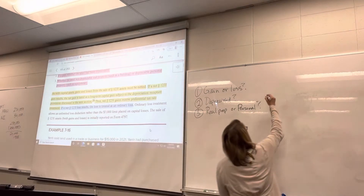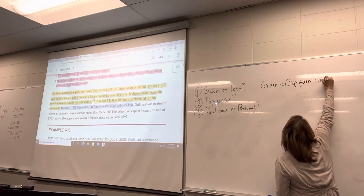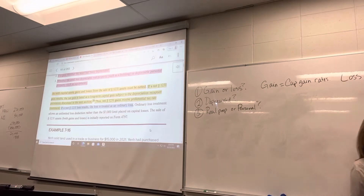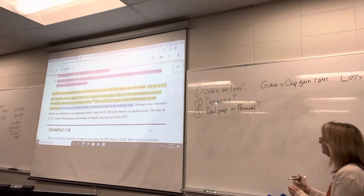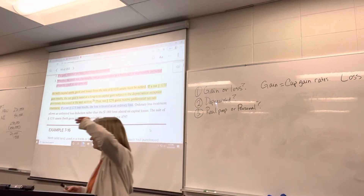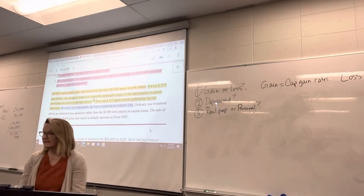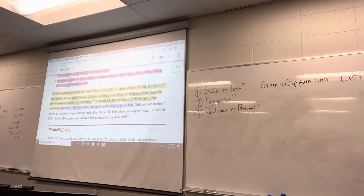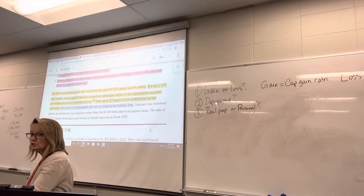So a gain equals capital gain rates, and a loss equals ordinary loss treatment. Now, if you depreciated the asset, we've got to do some special stuff with the amount of depreciation you took. When you depreciated it, think about this: you're depreciating your property on Schedule C and getting to take that depreciation to offset ordinary income — income that is taxed at ordinary tax rates. So when you took that depreciation, you got to offset higher tax rates.